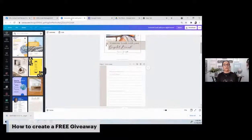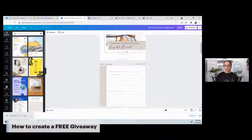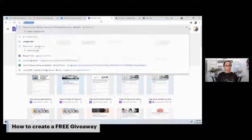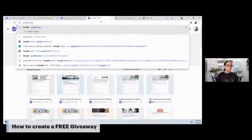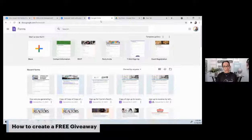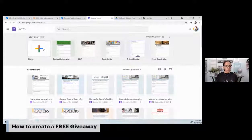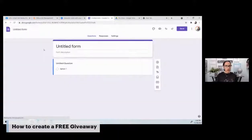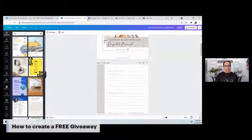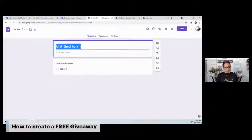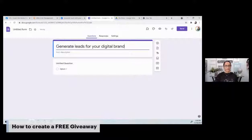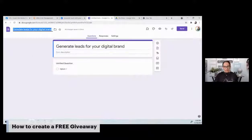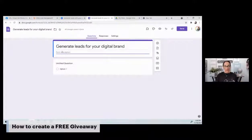I'm going to actually build it and then give it to all of you to test in my Linktree. The first thing you need to do is go to google.com/forms — you're in Google Forms. Then you need to create a form. We'll go with a blank form and we're just going to call this 'Generate Leads with Your Digital Brand.' Your first thing is to name your form.